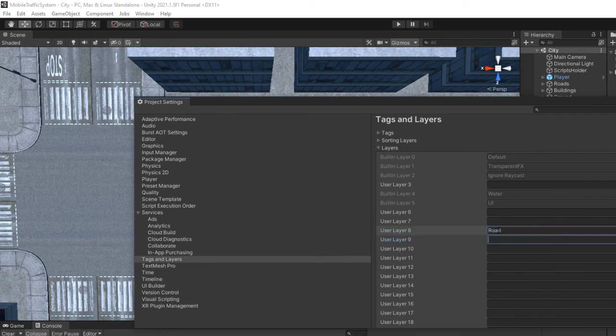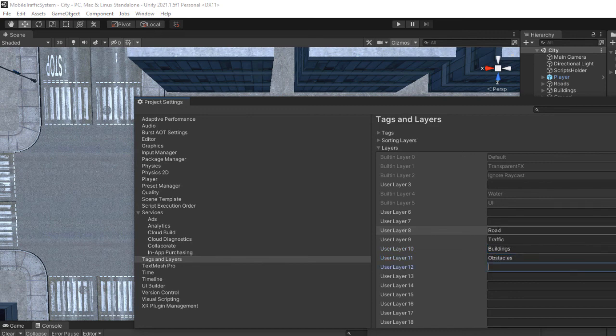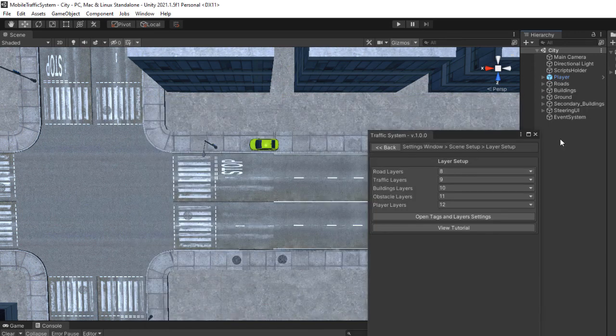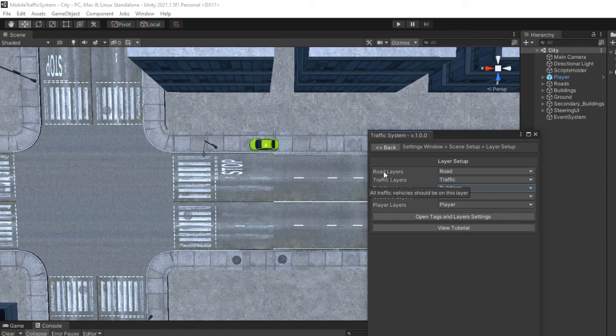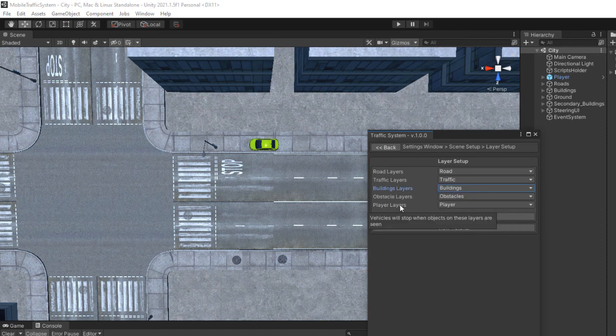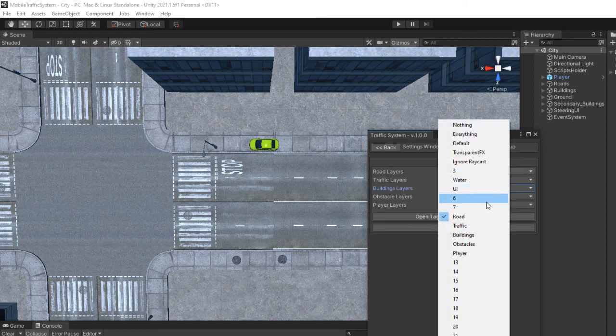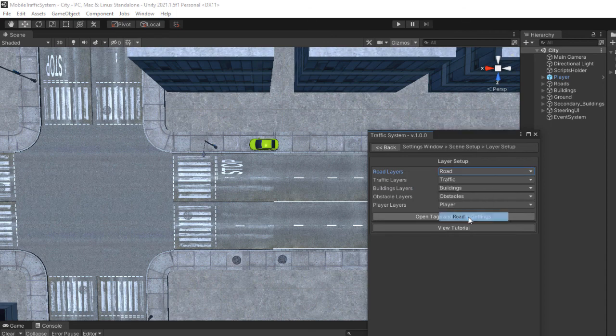The name is not important, the important thing is the functionality for each layer. If you hover the text a short explanation is given but I will try to explain it myself to be more clear. The road layers are the only layers on which a car can drive and you can only draw waypoints on the layers added in the road layer section.